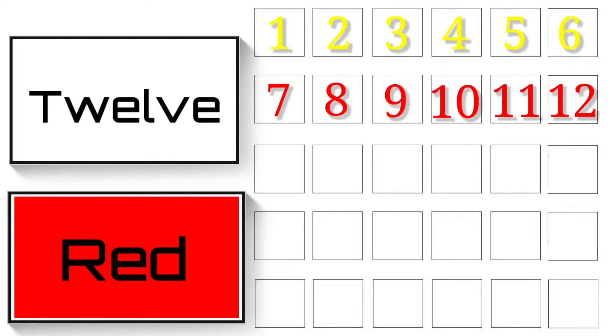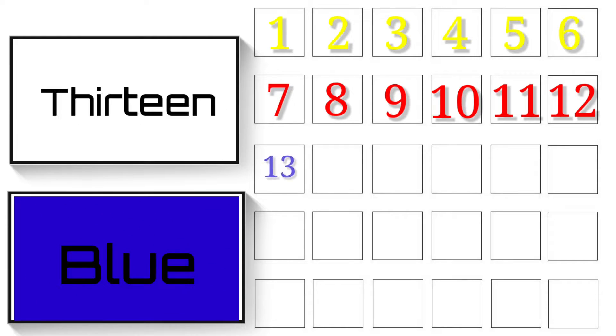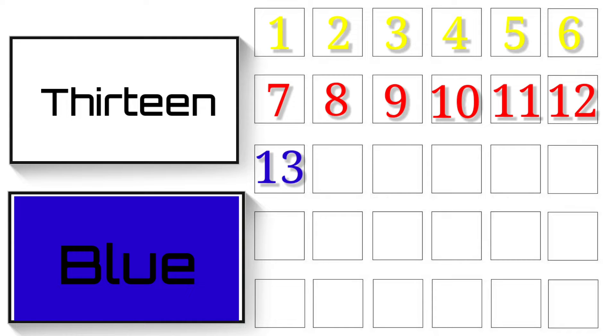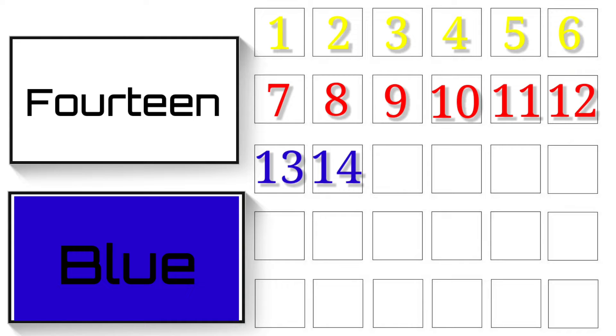12 - T-W-E-L-V-E - 12. Blue colours. 13 - T-H-I-R-T-E-E-N - 13. 14 - F-O-U-R-T-E-E-N - 14.